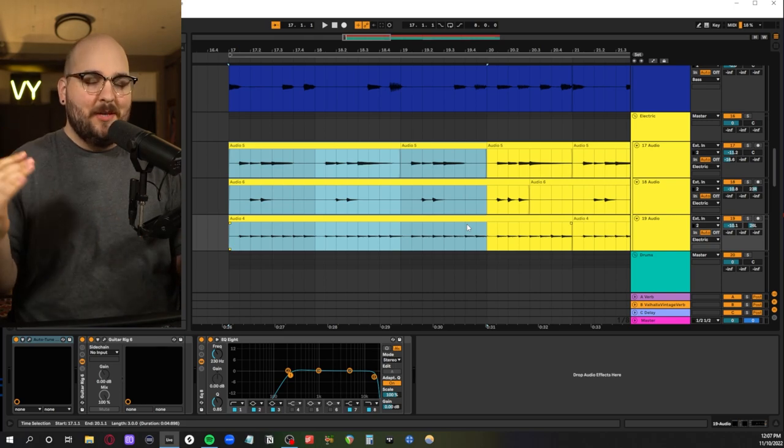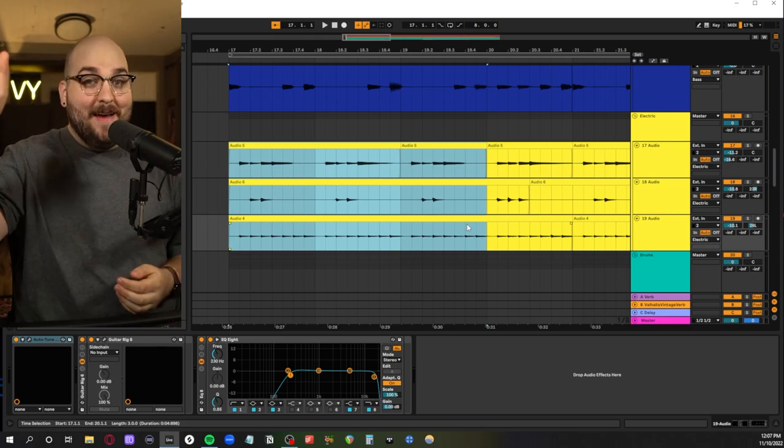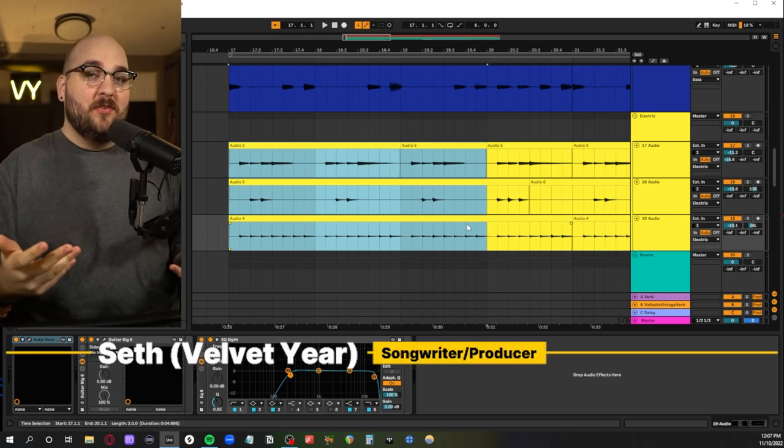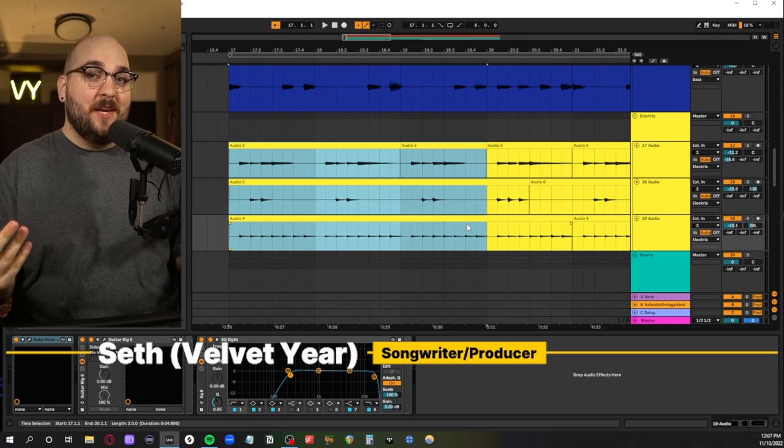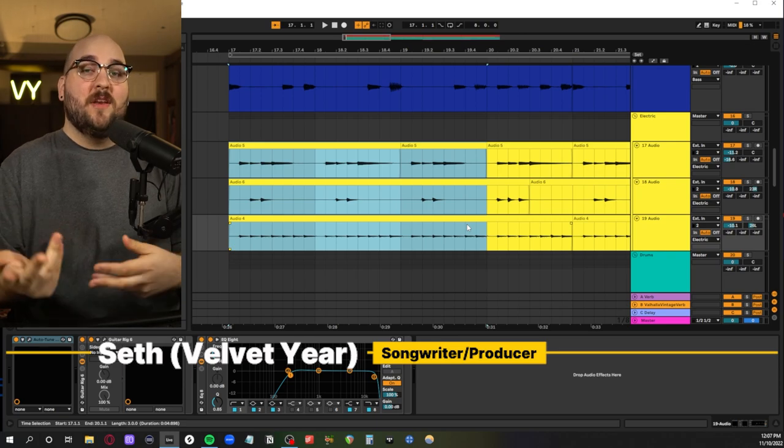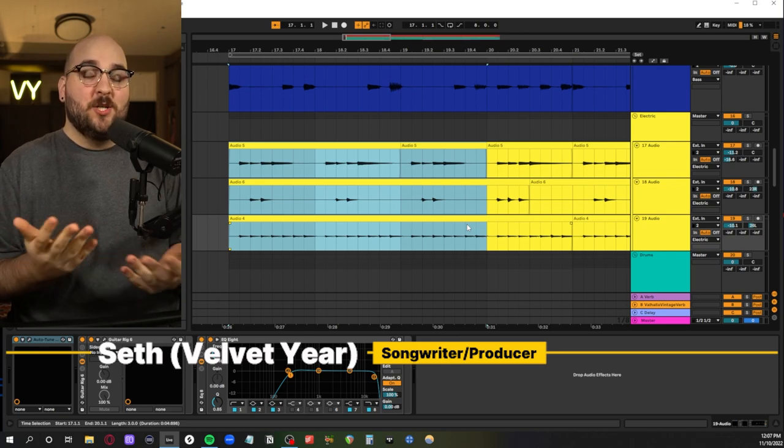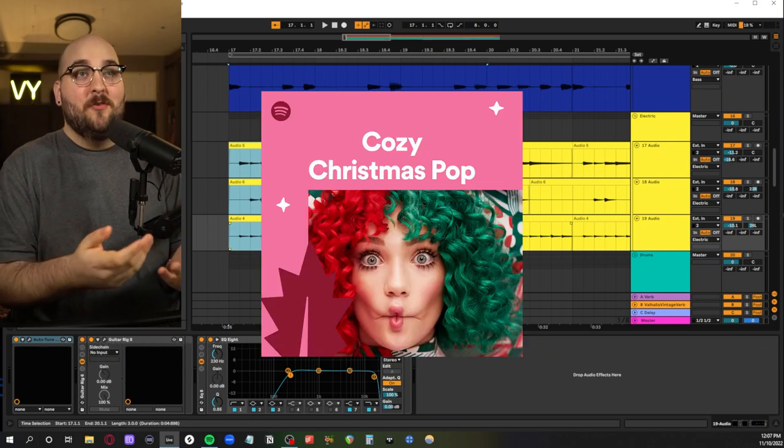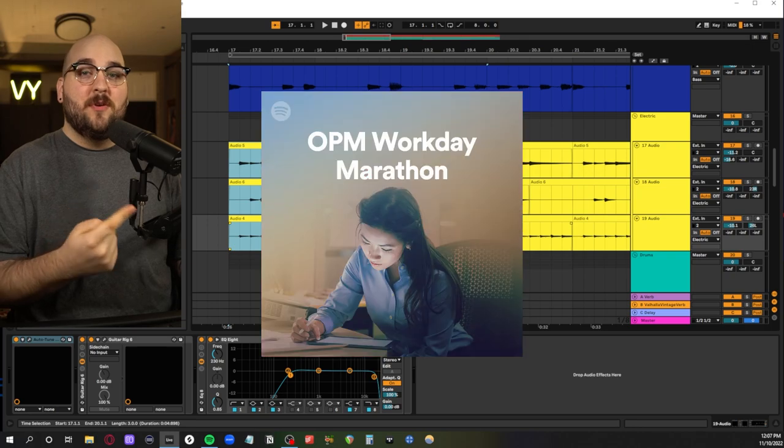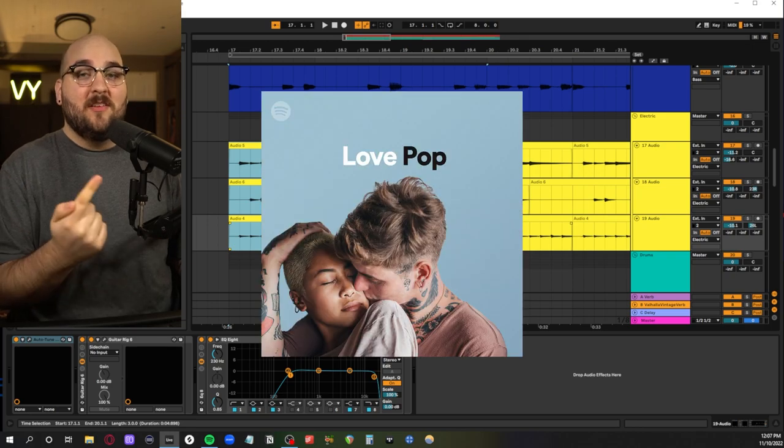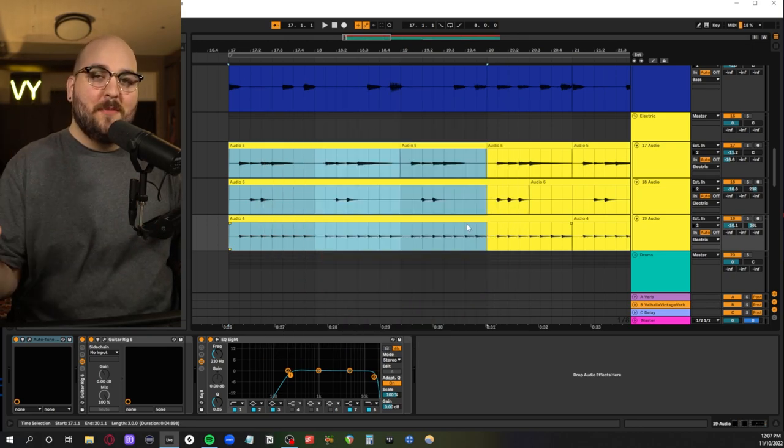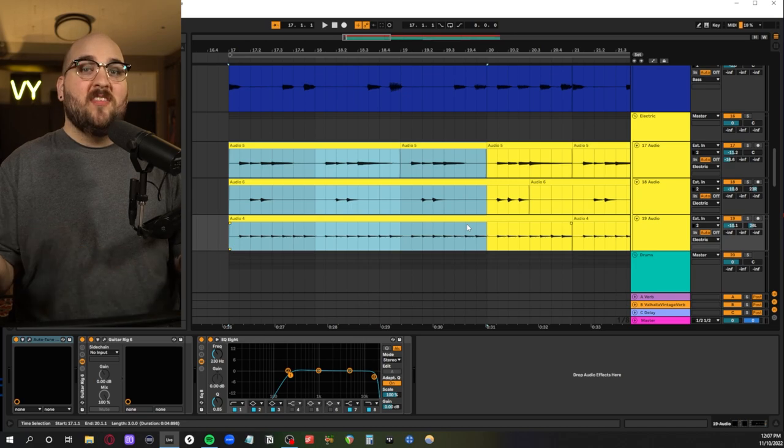But before we jump into that let me introduce myself. Hi my name is Seth. I work as an indie pop producer under the name Velvet Year. I do one of these videos every Friday to show people how to create their own tracks at home. Songs I've either written or produced have been featured on these Spotify curated playlists and I did an entire album through Warner Music Group.